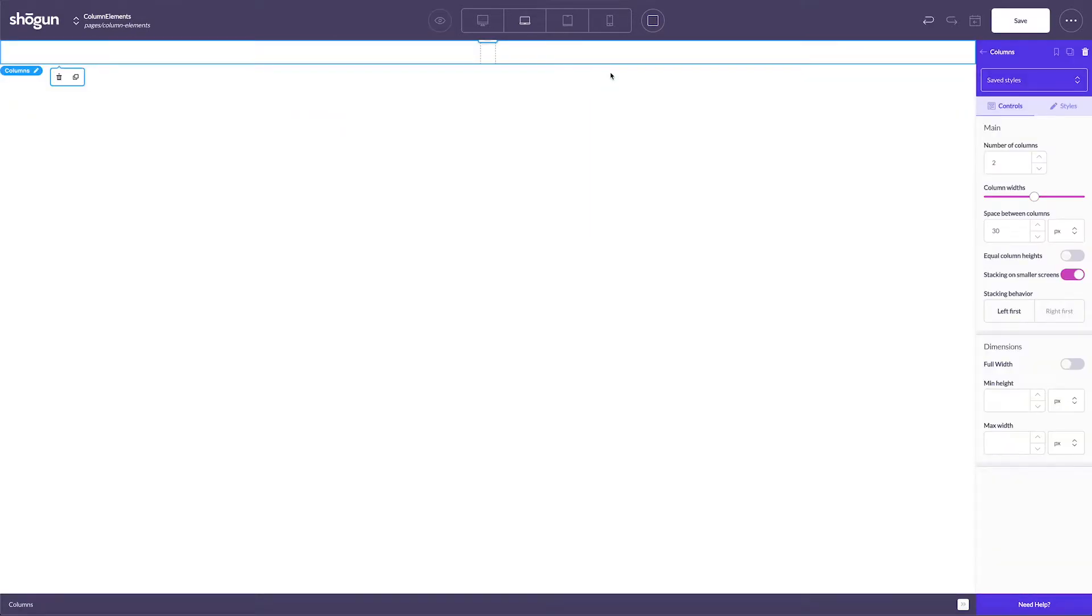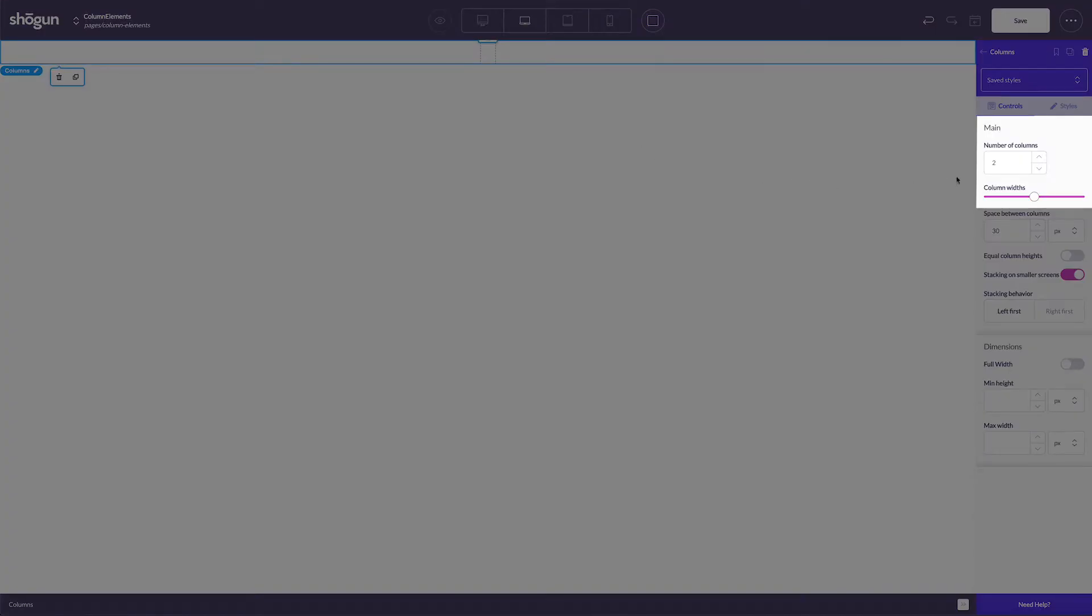When dragging the column element, you'll notice that it automatically splits into two main sections. When the column element is selected, I can hover over to change the number of columns from something like two to three, increasing the total number of columns available.